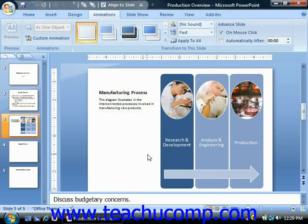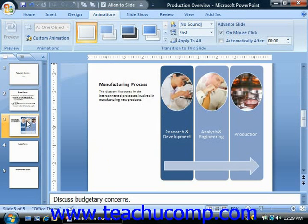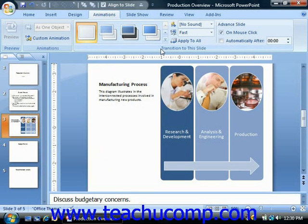You can start by selecting the slide or slides to which you would like to apply slide transition animation in the slides pane at the left side of the normal view. Next, click the Animations tab in the ribbon. You can then use the buttons and transition animation styles shown in the Transition to This Slide group to apply your slide transition animation to your selected slides.